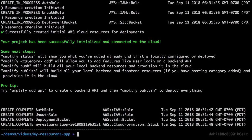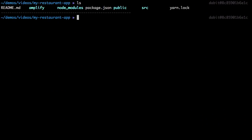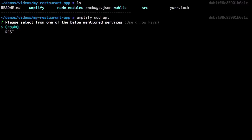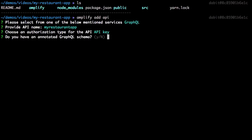Once the project's been initialized, we can begin adding new services by running Amplify Add. The first service we'd like to add is a GraphQL API, so we'll run Amplify Add API. For the type of service that we'd like to create, we'll choose GraphQL. For the API name, we'll call the API My Restaurant app. For the authorization type, we'll choose API key. When we're asked if we have an annotated GraphQL schema, we'll choose no.